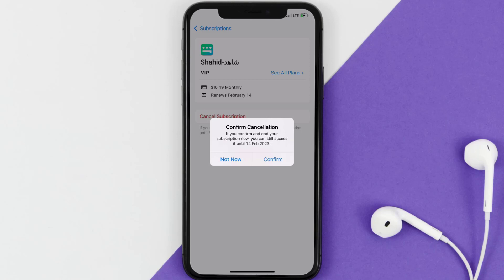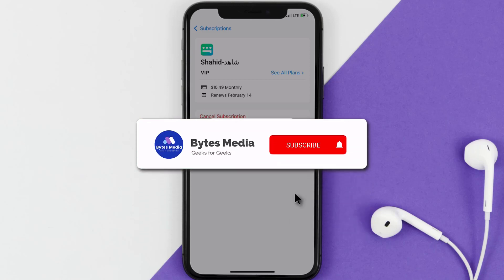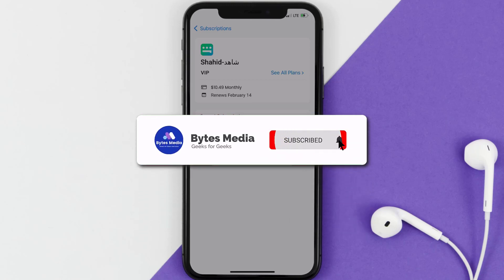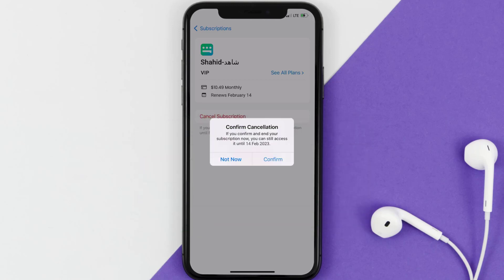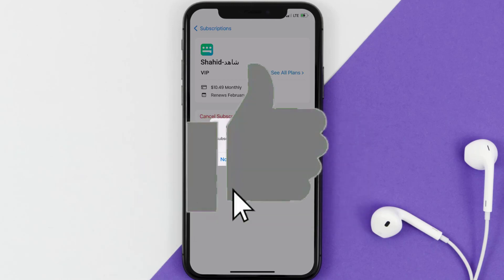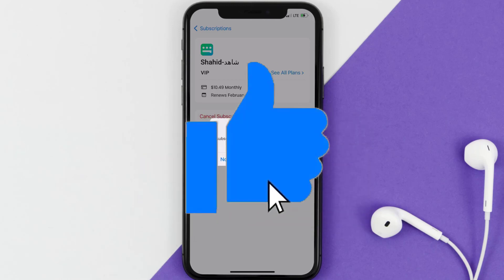Well, that's all for this video. I hope you found this video helpful. And if you did, make sure you give it a thumbs up to see more videos like this, and don't forget to hit that subscribe button. We'll see you in the next one.